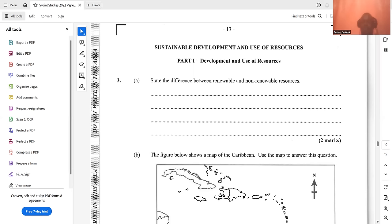Moving on to sustainable development and use of resources. State the difference between renewable and non-renewable resources. When differentiating, use the word 'while.' Renewable resources are resources that when used are replaced over a short period of time, while non-renewable resources are resources that when used up cannot be replaced.